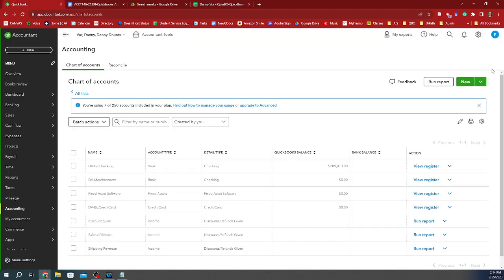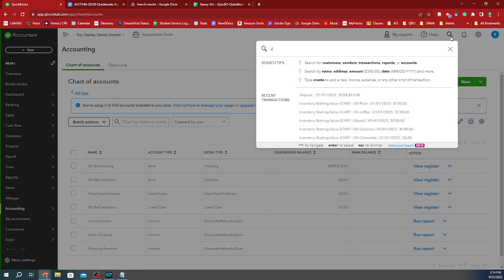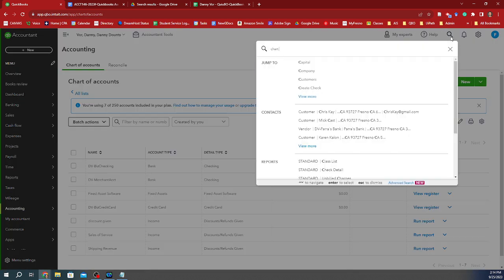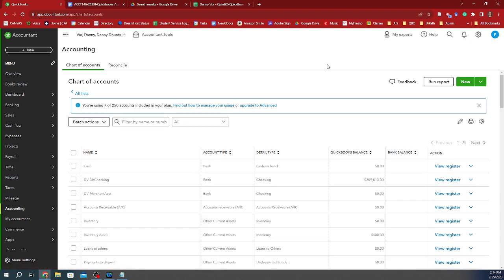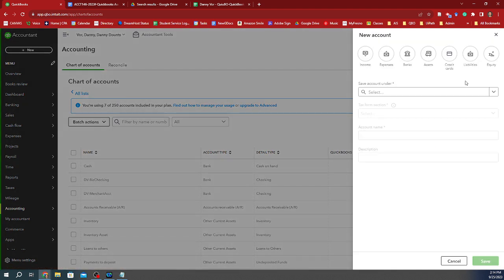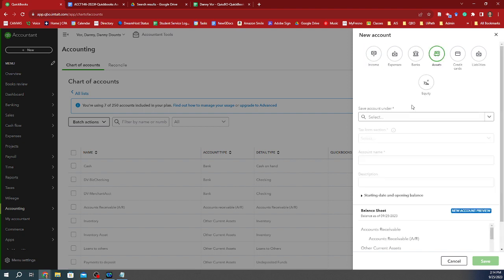So we got a QuickBooks. We go to the chart of accounts. You can always go into the search box under the chart of accounts. I'm going to create a new account here. In this version, you're going to see the icons. I'm going to look at an asset account.